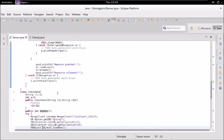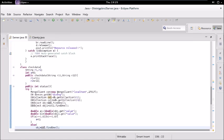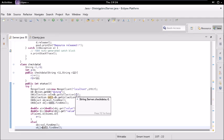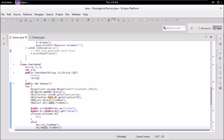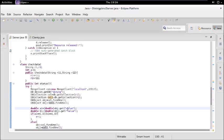Now let us look at the CheckData class. It has two string fields R1 and R2 representing the required resources, and the constructor assigns values to them. The status method connects to the database and gets the database called 'dining'. The dining database has collections corresponding to R1 and R2 — these are passed by the constructor and can hold values like R1, R2, R3, R4. We get those collections and check their values.